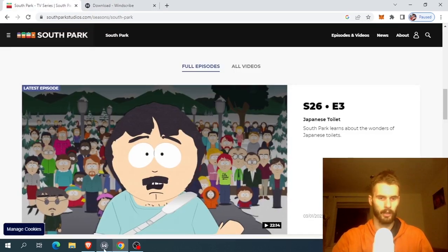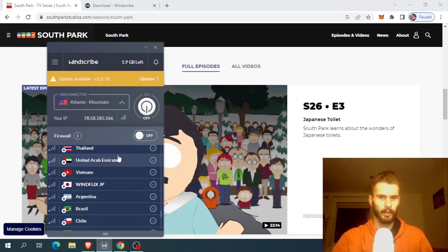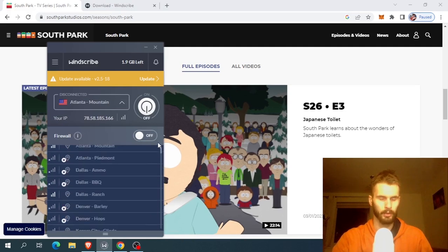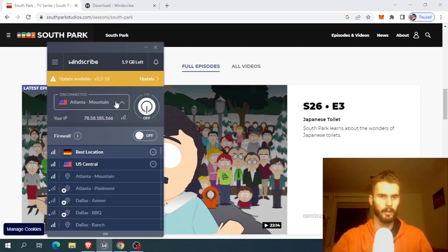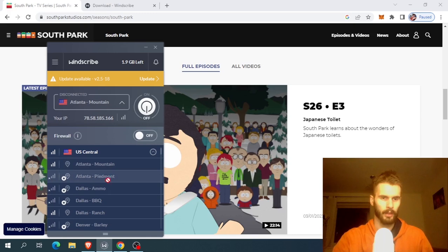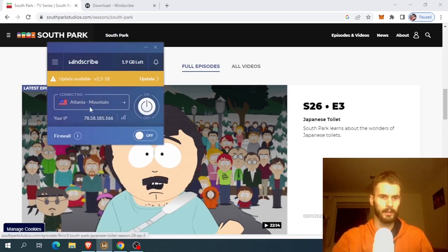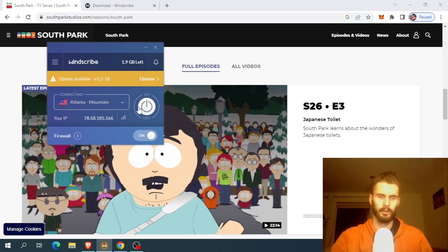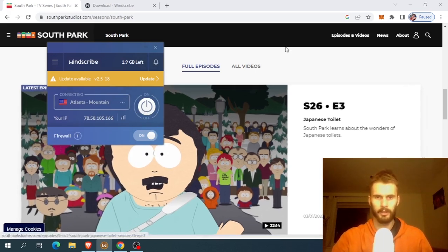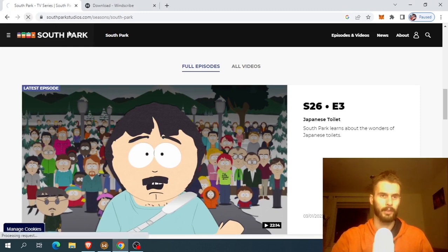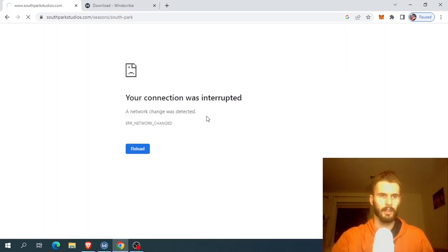So how it works — I have the free version and I have it installed on my Windows computer. You come here and you pick the location that you want to use. Let's do US Central. You can see that some of these are premium locations for paid users, but we don't need that, we can use whatever. Let's click Atlanta Mountain and we turn it on. It will then connect us — and it did connect us.